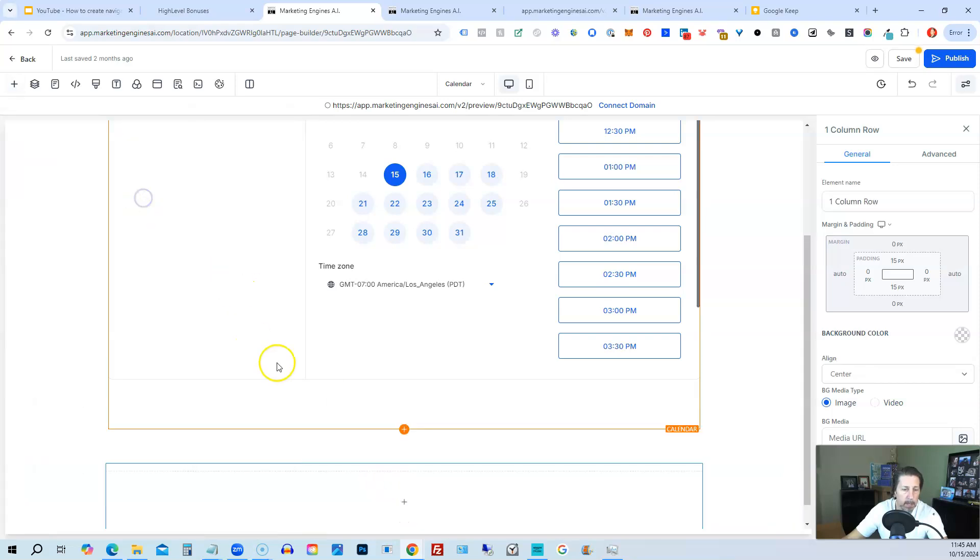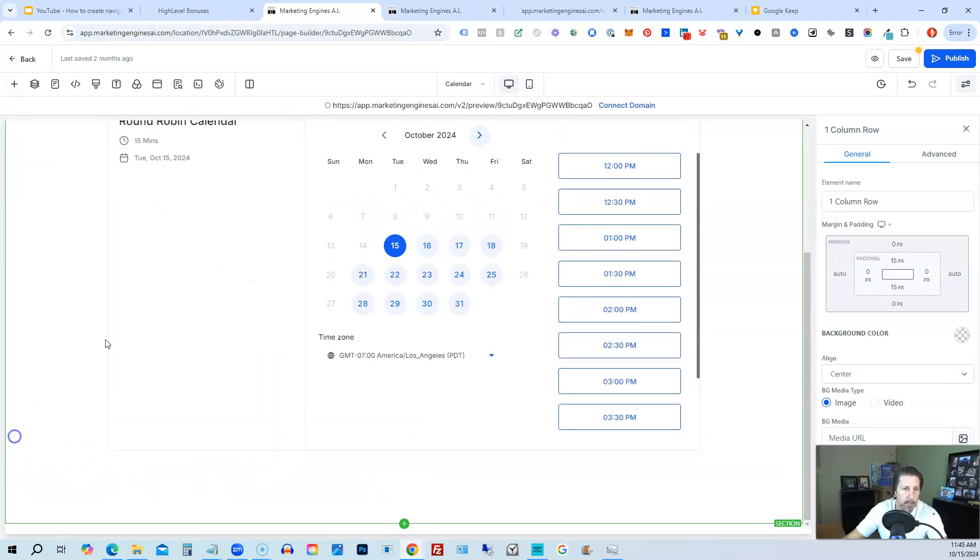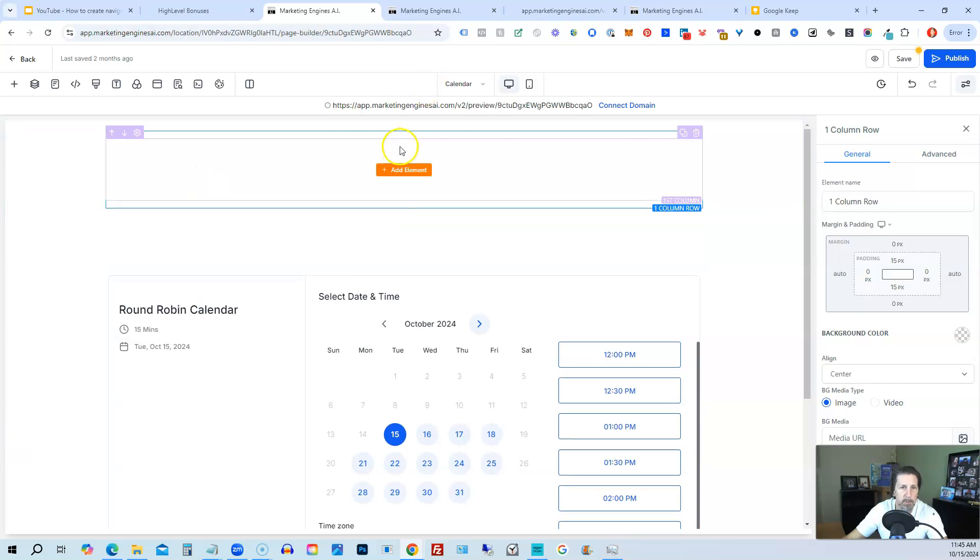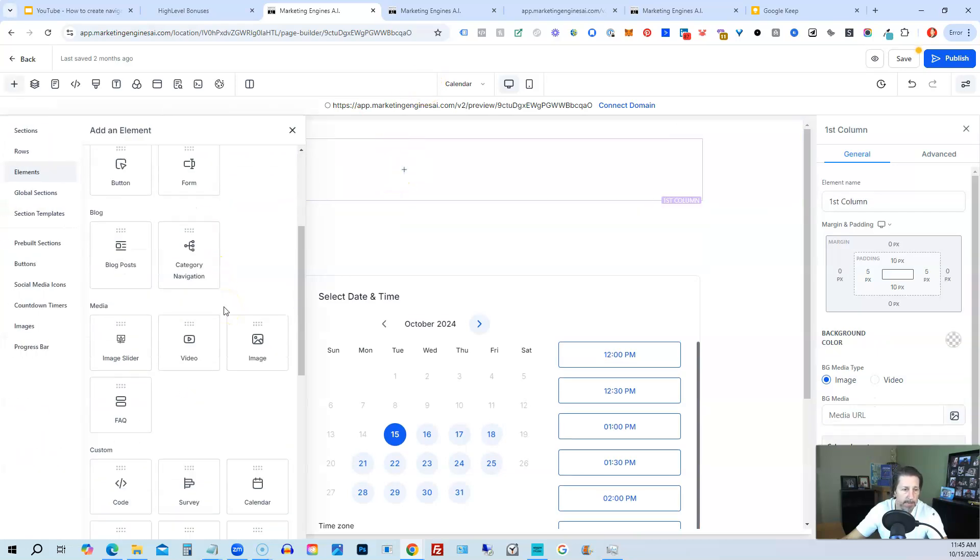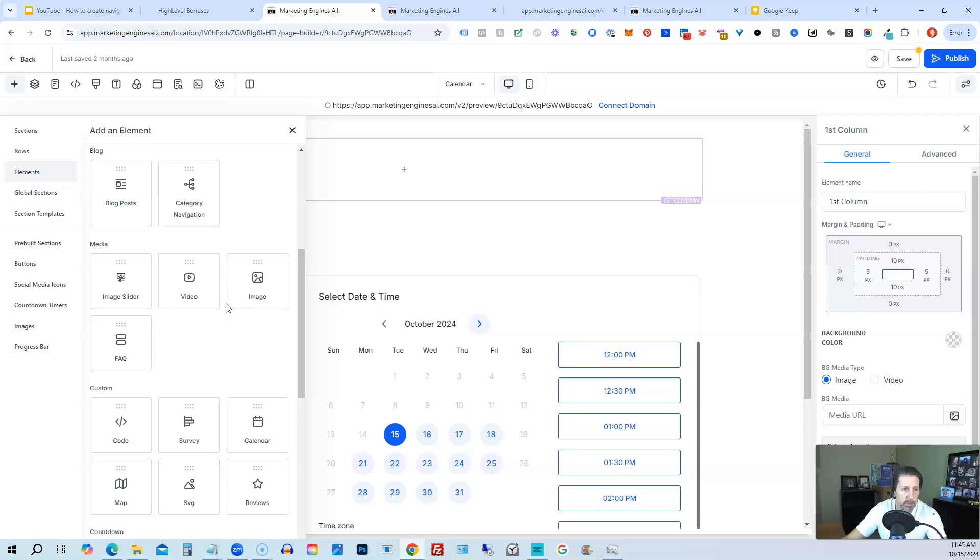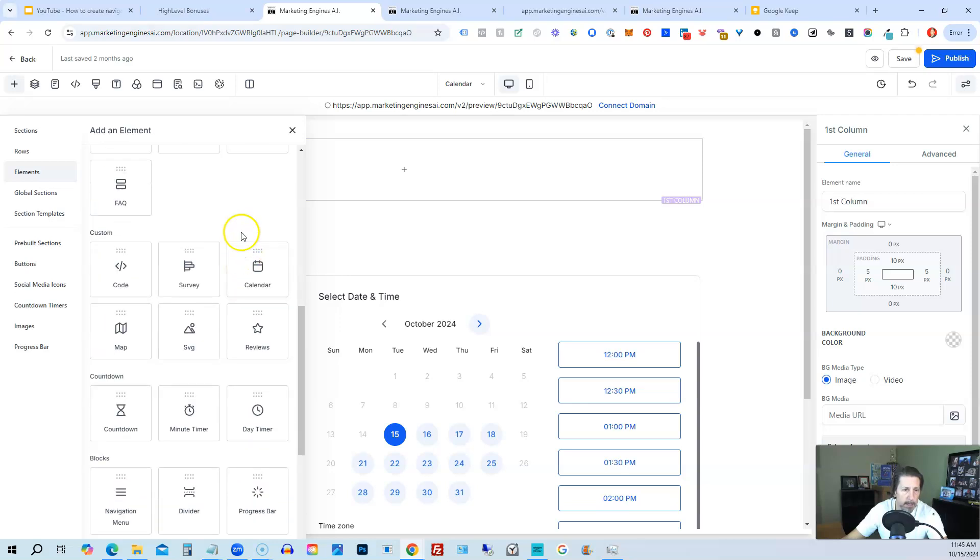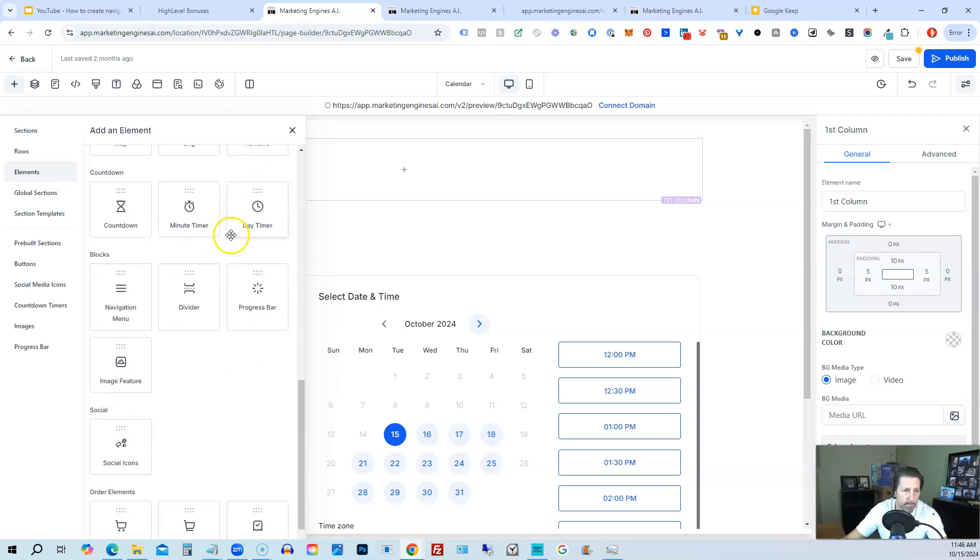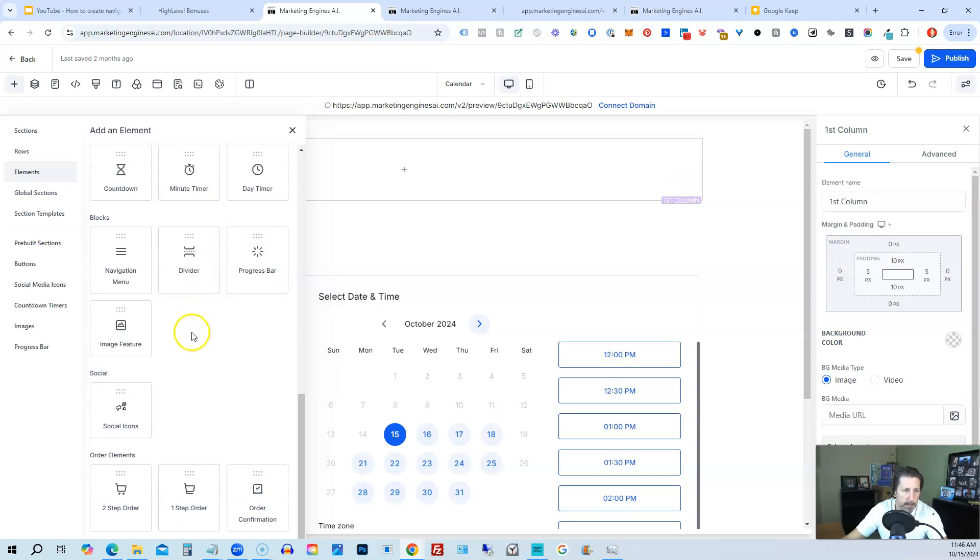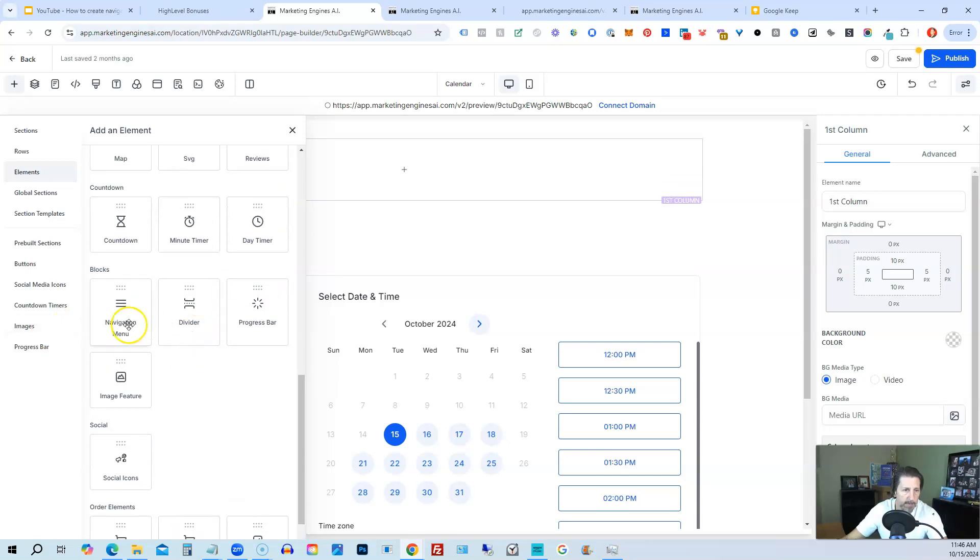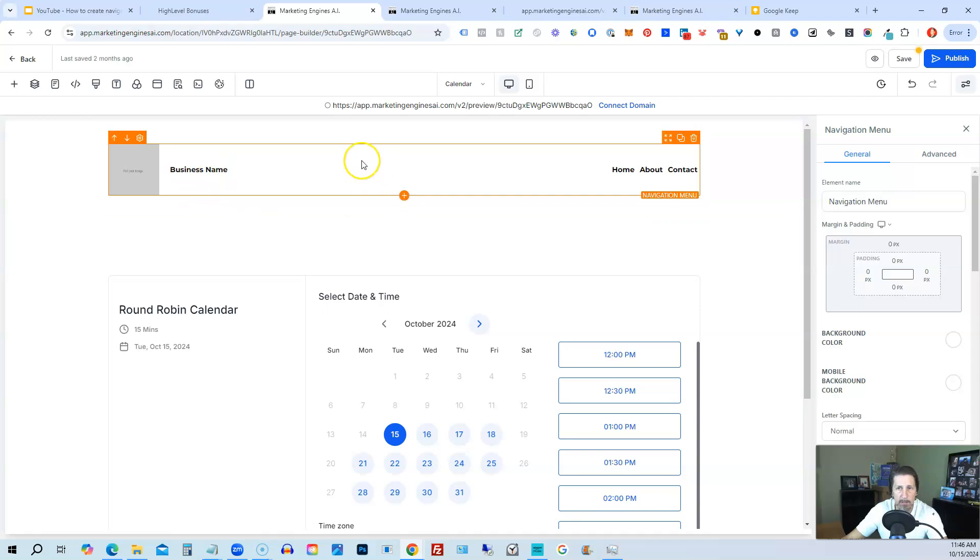So we will probably add a new section that's full width and then add a row. We'll just call it one column. And we're going to put this at the top, of course. And then we're going to add elements and we're going to find our navigation or menu item. So we will then add it here. Navigation menu.